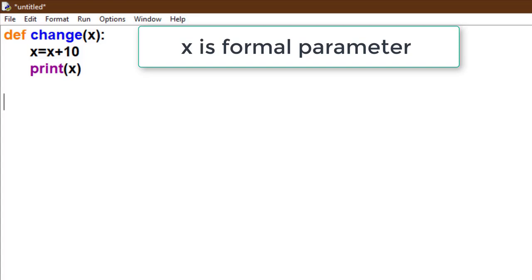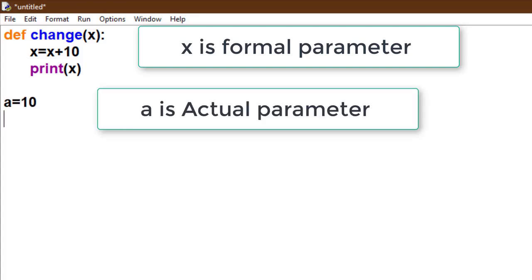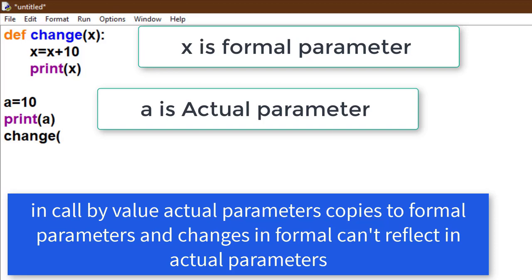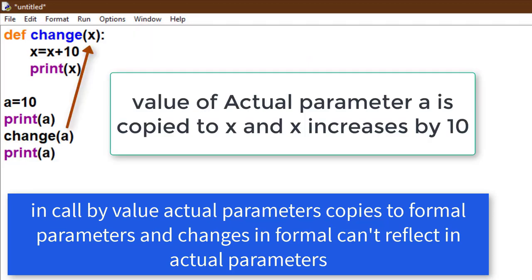In call by value, the actual parameter copies to the formal parameter, and changes in the formal parameter can't reflect in the actual one. So the value of a is copied to X, and we change X.